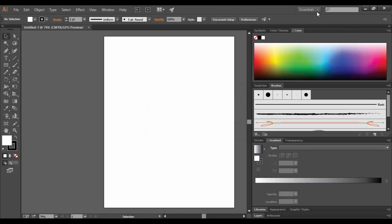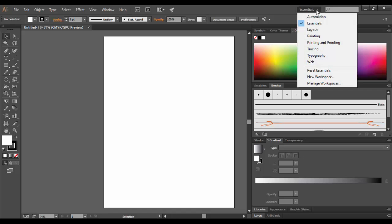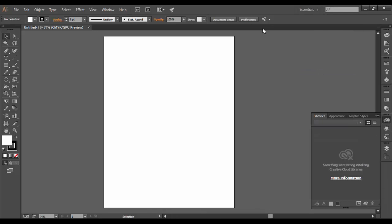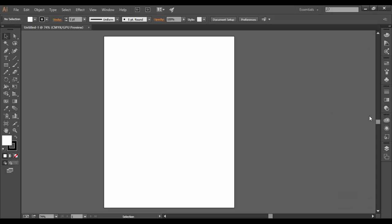If you ever want to reset any of these workspaces you can mess around with, for example when in the Essentials here, I can go down to Reset Essentials and that will reset the workspace. That's the basic introduction to the workspace in Adobe Illustrator CC. See you soon.